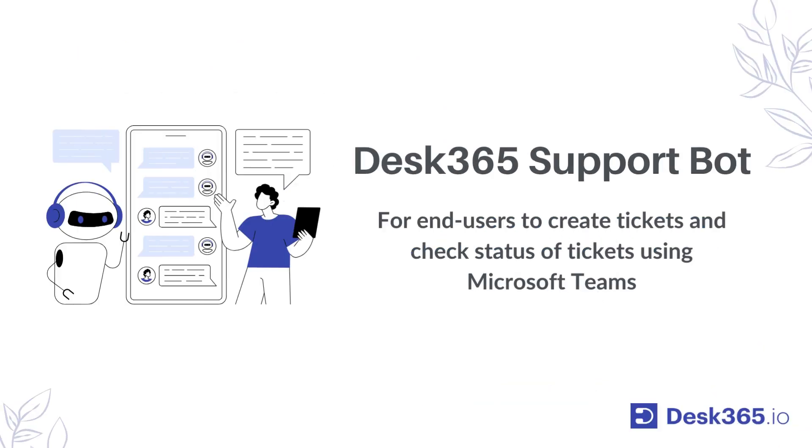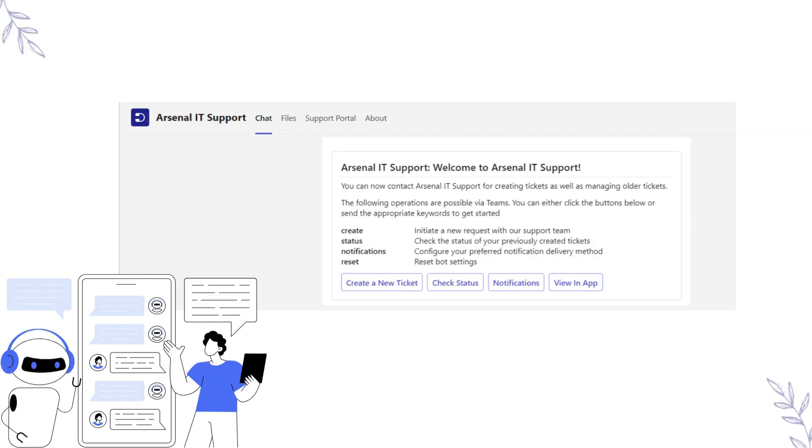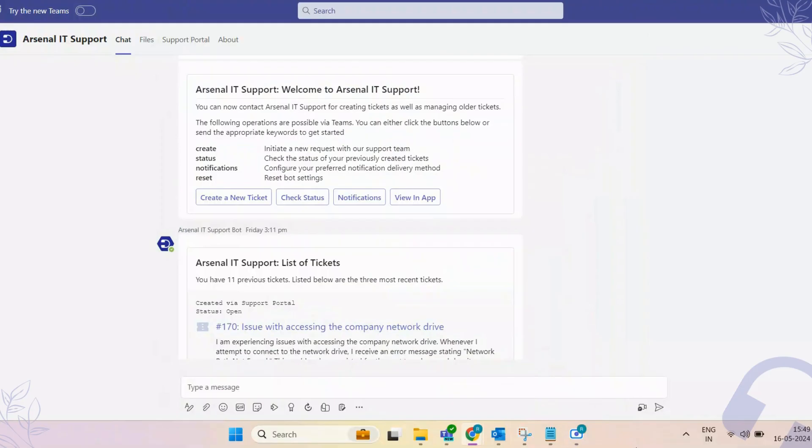Bring in the power of conversational ticketing to your help desk with the Desk365 support bot for Microsoft Teams. Once you have your support bot set up in Teams, you'll receive a welcoming message. The support bot helps you create new tickets as well as manage older tickets. To initiate a new ticket, click the Create Ticket button.